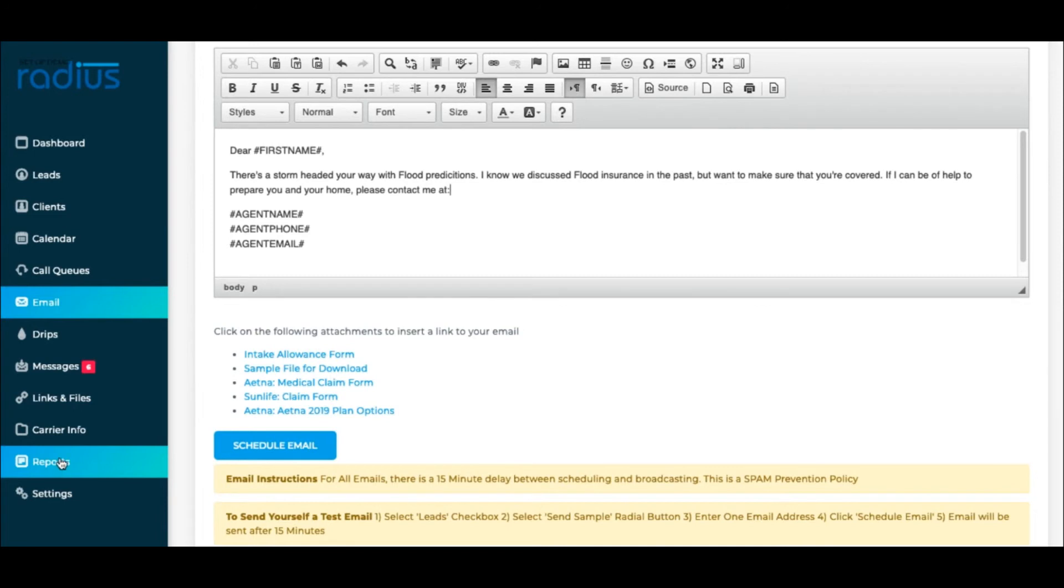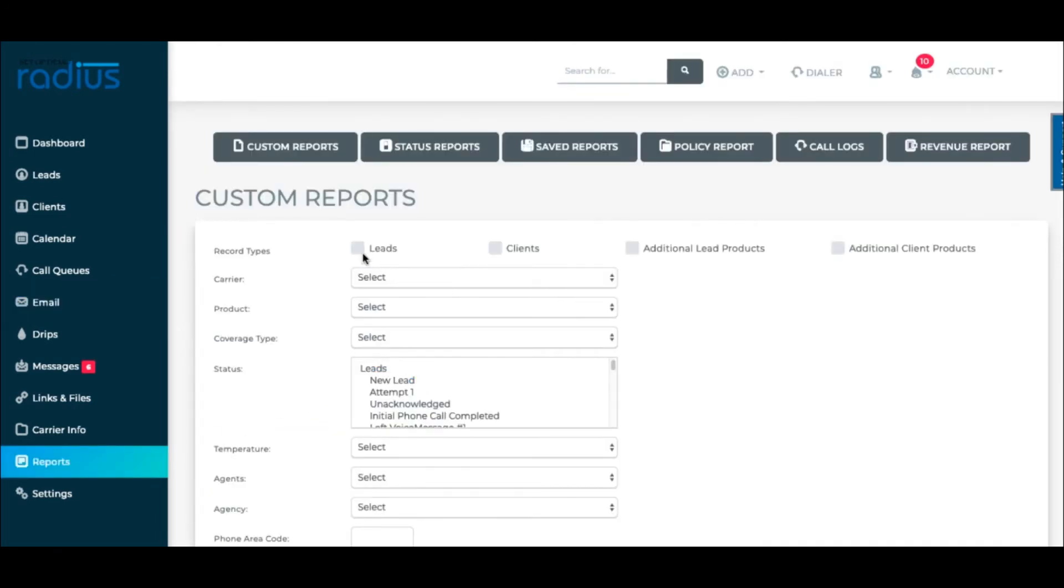Reports are also a good way to do lead source comparison by multi-selecting your vendors to see how many people are converting into clients.